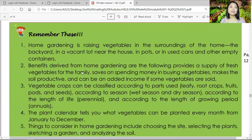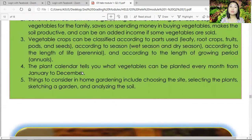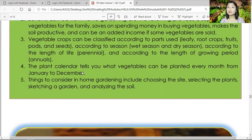Remember: home gardening is raising vegetables in the surrounding of the home — the backyard, vacant lot near the house, in pots or used cans and other empty containers. Benefits derived from home gardening include: supplying fresh vegetables for the family, saving money on buying vegetables, making the soil productive, and providing added income if some vegetables are sold. Vegetable crops can be classified according to parts used — leafy, root crops, fruit pods and seeds; according to season — wet or dry; and according to length of life — perennial and annual. The planting calendar tells you what vegetables can be planted every month from January to December.